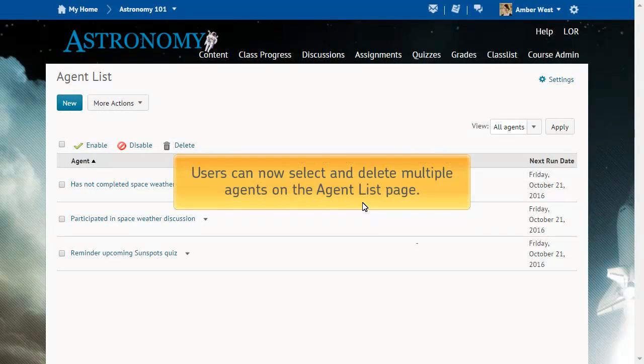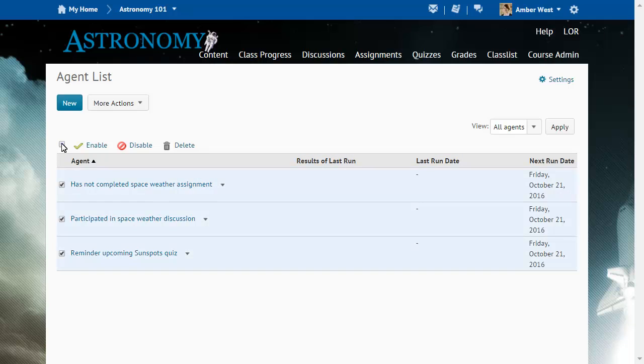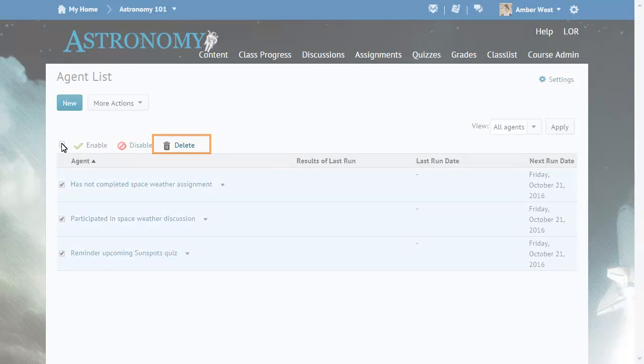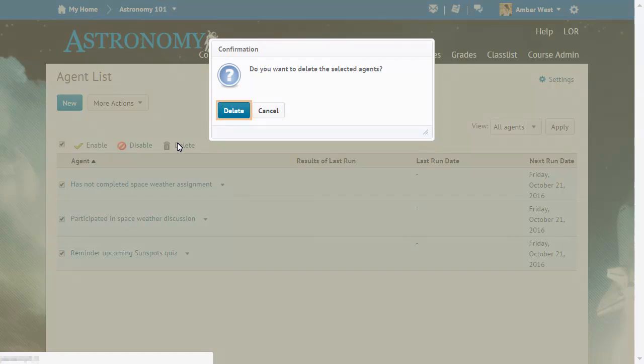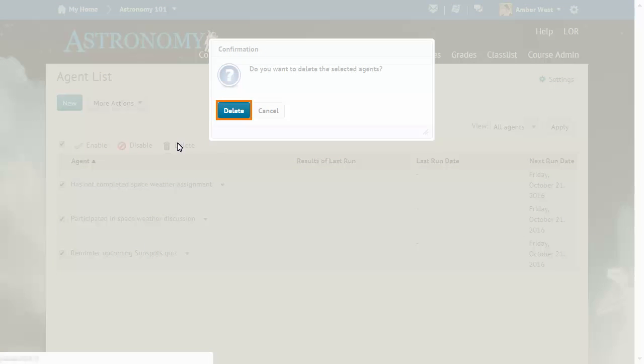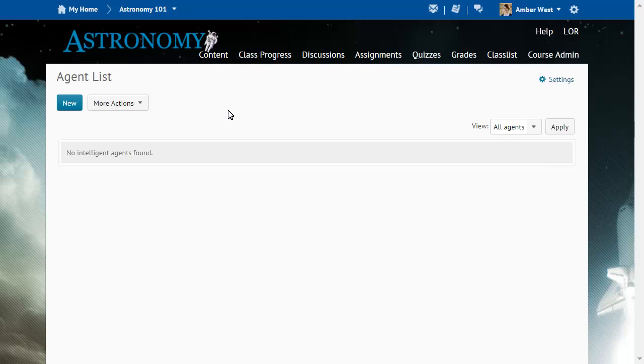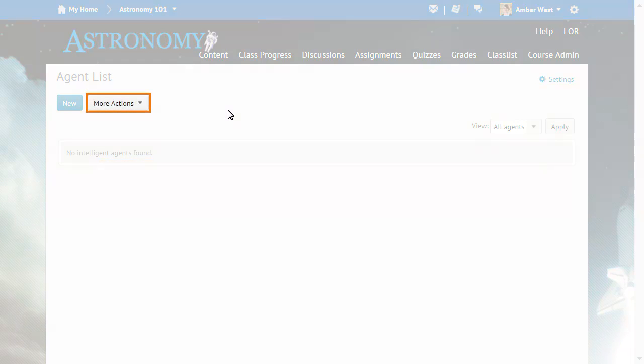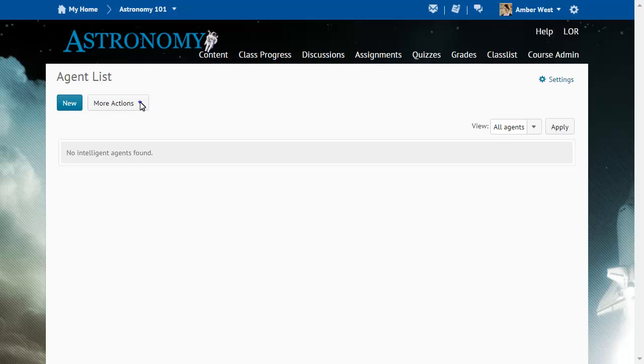Users can now select and delete multiple agents on the Agent List page. Then, click Delete and confirm the deletion of the agents. The new Restore Agents page allows you to restore deleted agents. To restore an agent, click More Actions and select Restore.